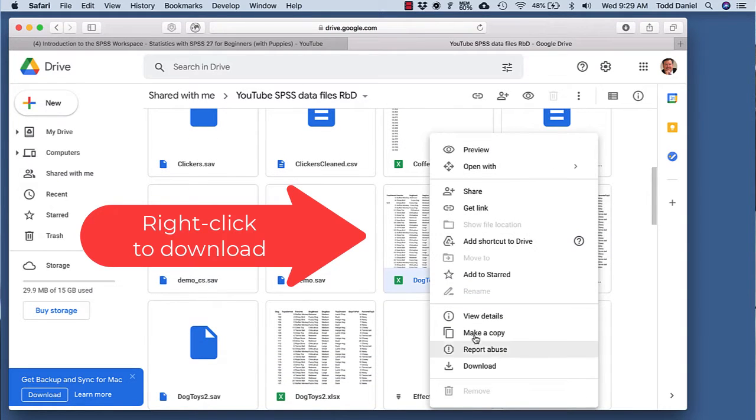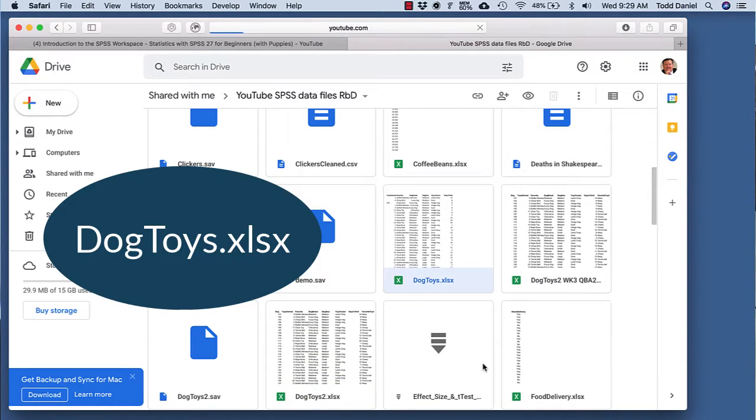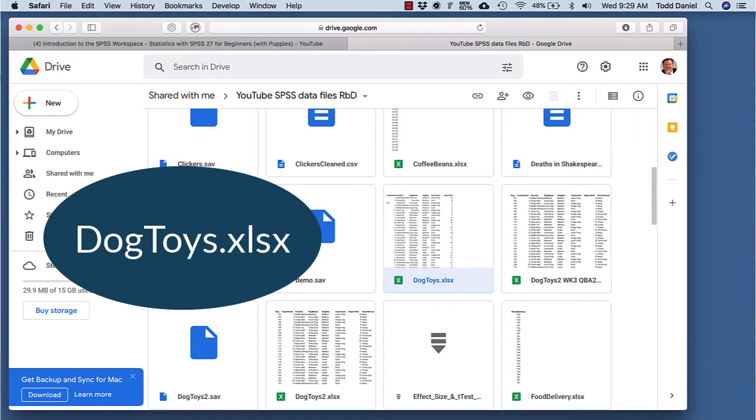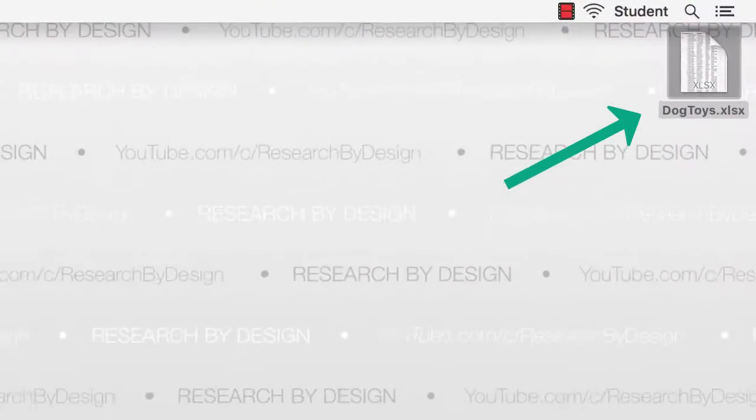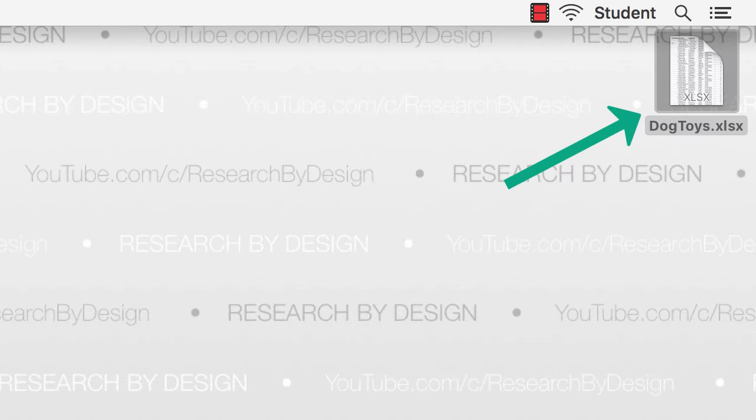We will start with the data set Dog Toys Excel Workbook. We will put our data on our computer desktop. Let's look at it first in Excel. Double-click to open the file.